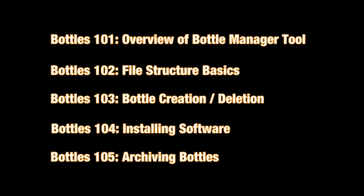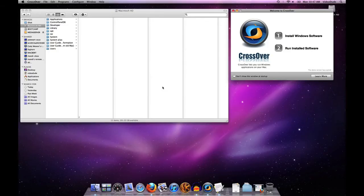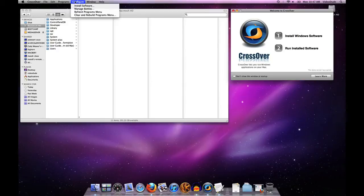So without further ado, let's take a look at the basic tools that we provide you, which is the bottle manager. To get to the bottle manager, you basically fire up CrossOver and then click Configure, Manage Bottles.